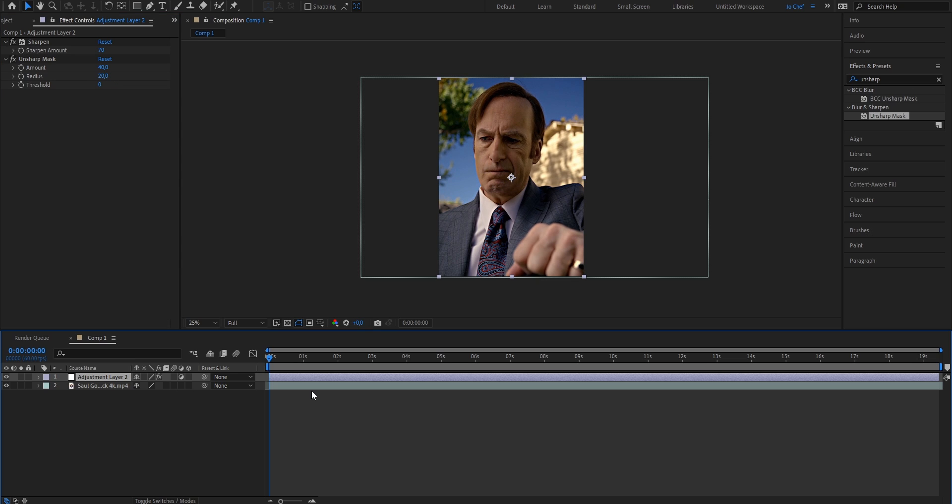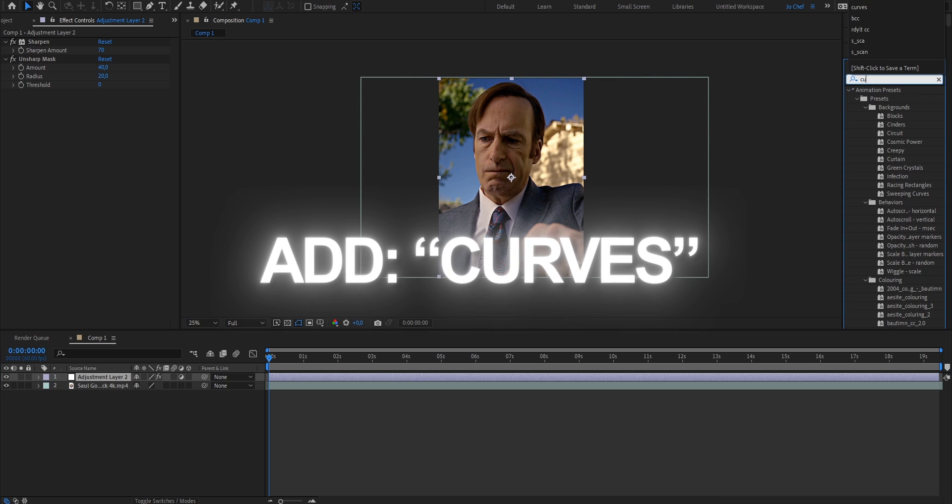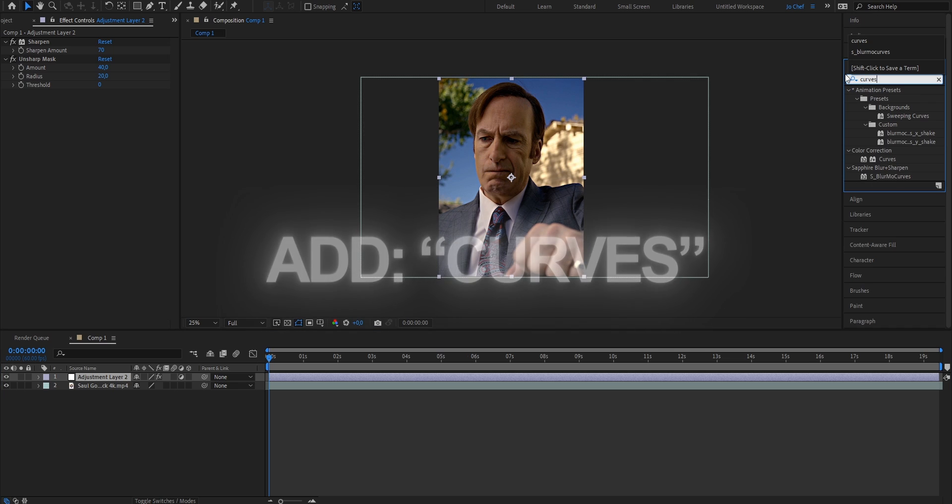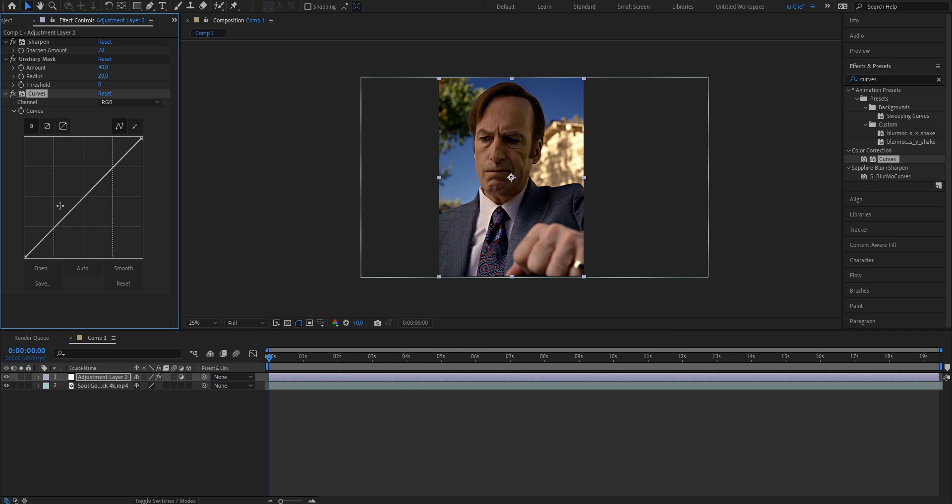I personally like to add the curves effect to make the colors a bit more balanced, so I'm going to search for the curves effect in effects and presets. Add it to your clip, and what I like to do is just drag it a bit below the center line to make the color balance a bit darker.